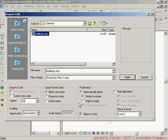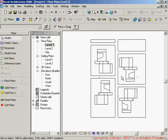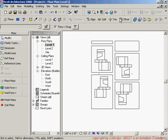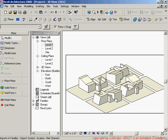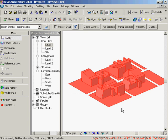I'll place it center to center, put it on level one, make it black and white — I can preserve the colors if I want — and set layers to auto-detect. The units are fine, so I hit Open and it brings that SketchUp file into my family editor.